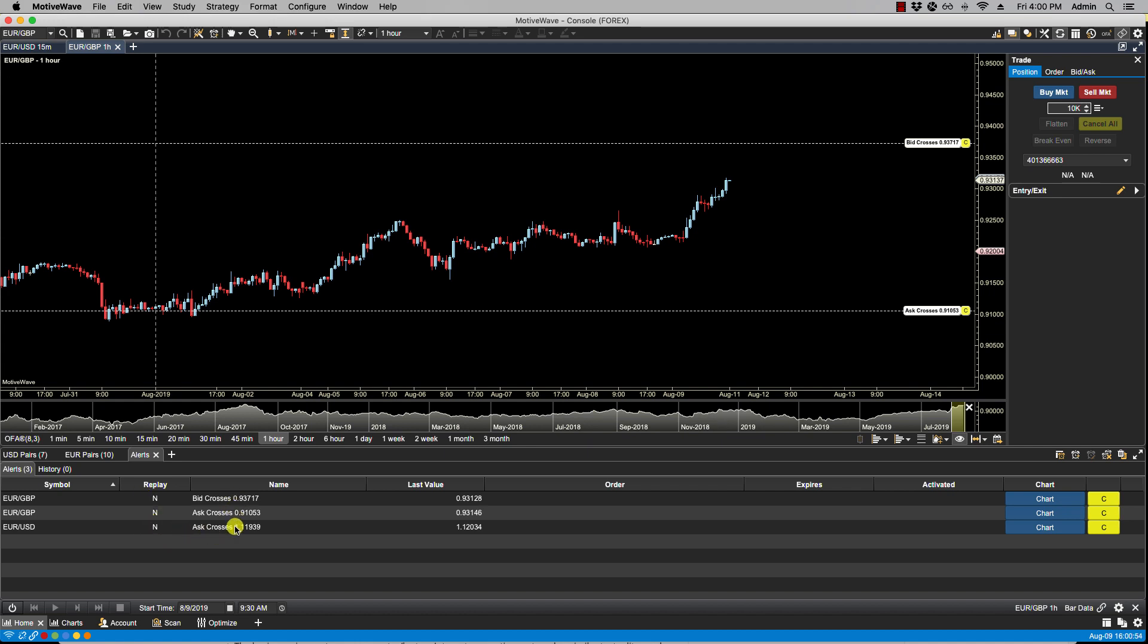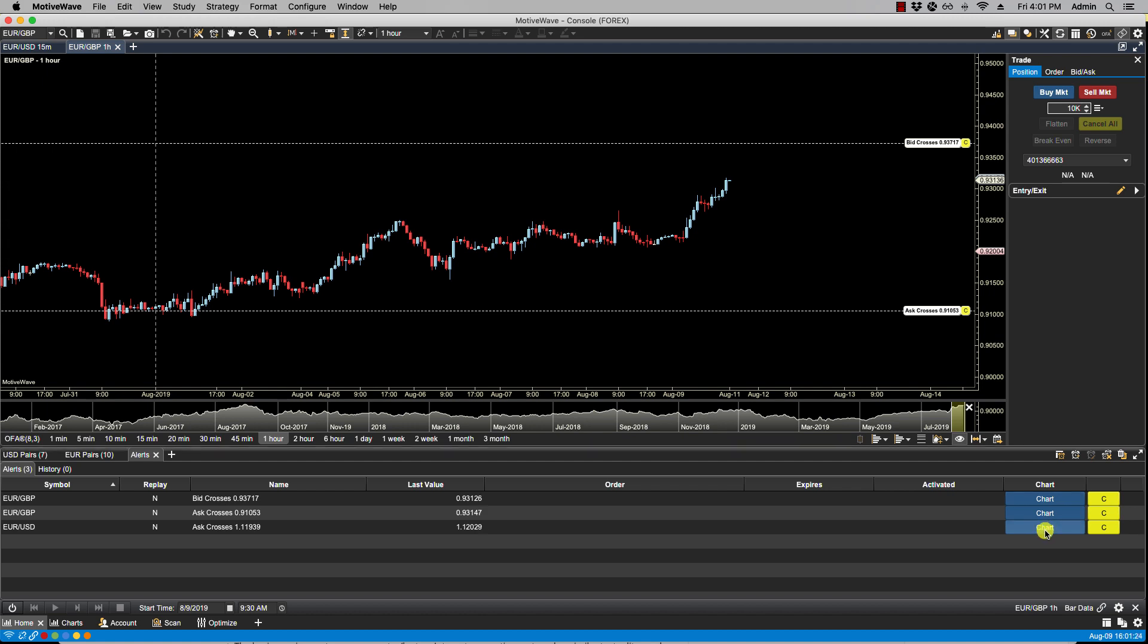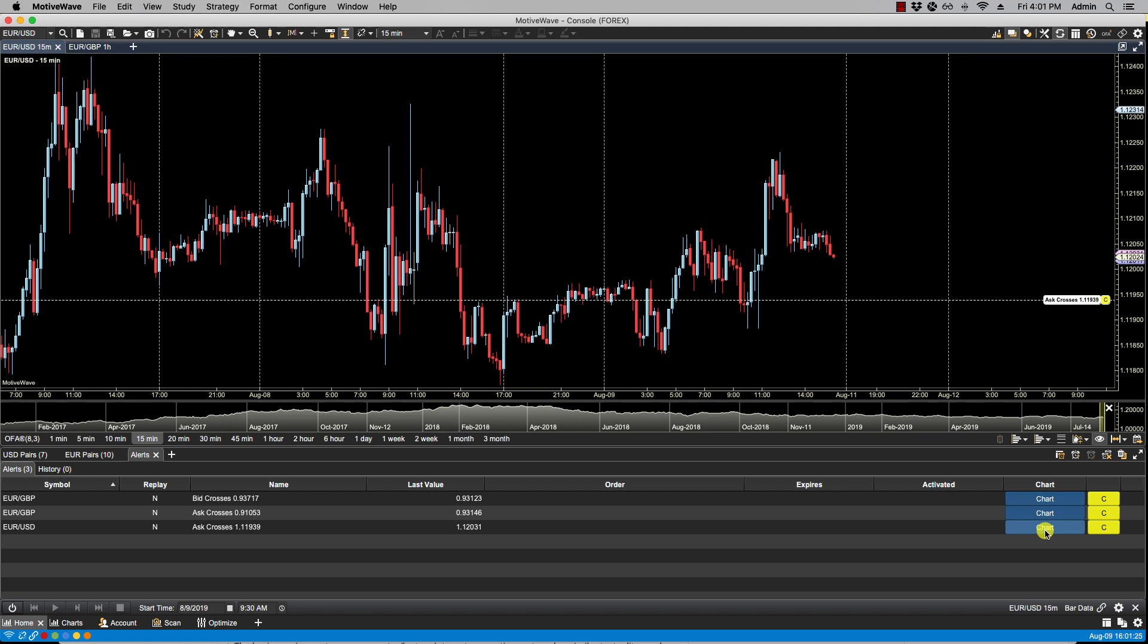In the third column we have the name of the specific alert, the last value, and optionally orders can be triggered from the alerts. We also have expiry date and whether or not it's been activated. From the chart column we can click on the blue chart button and that will bring up the chart where the alert is listed. Let's try Euro Dollar and you'll notice here that the Euro Dollar chart opens and we now see the alert here listed on the chart.